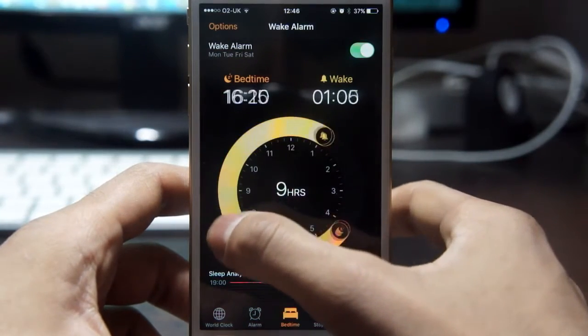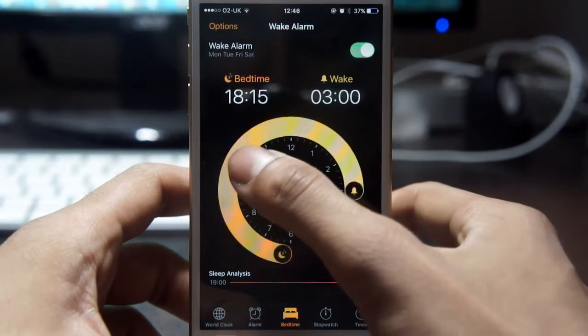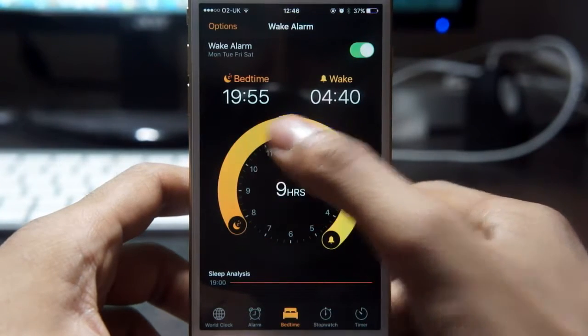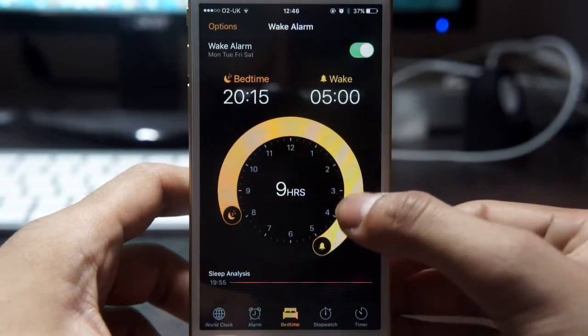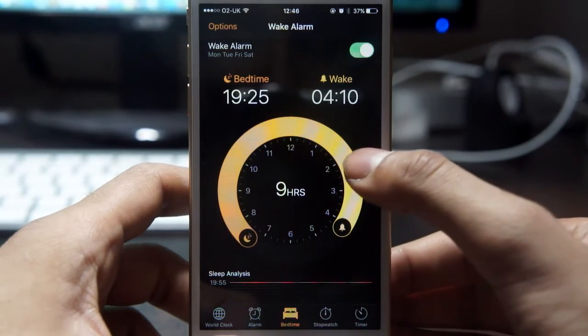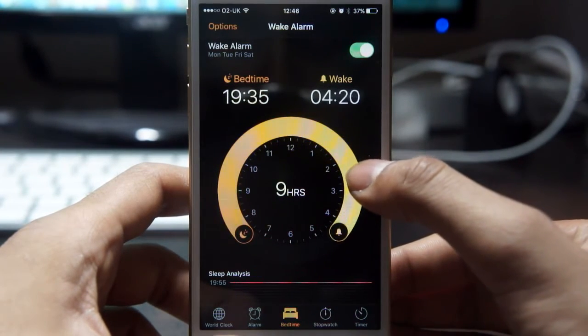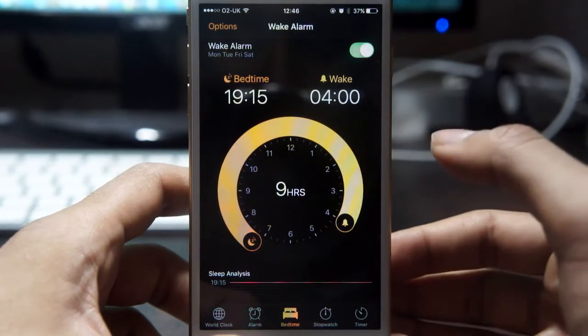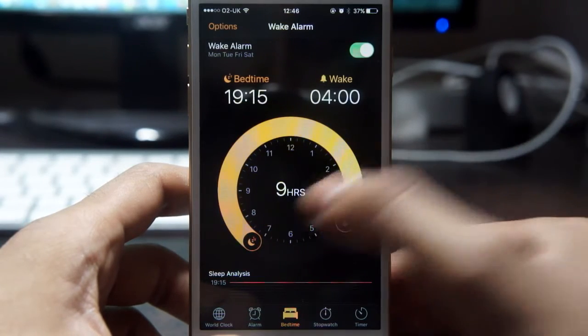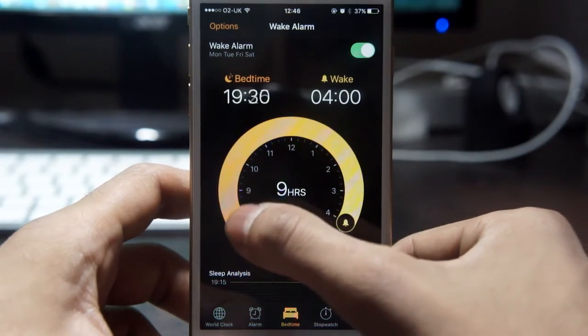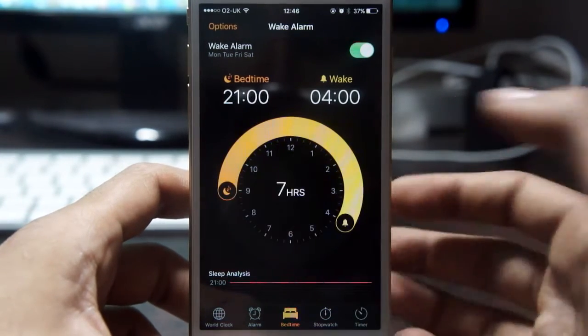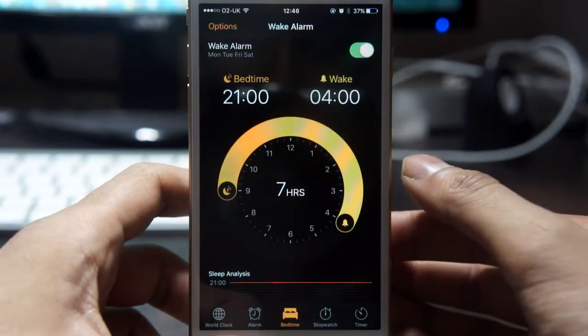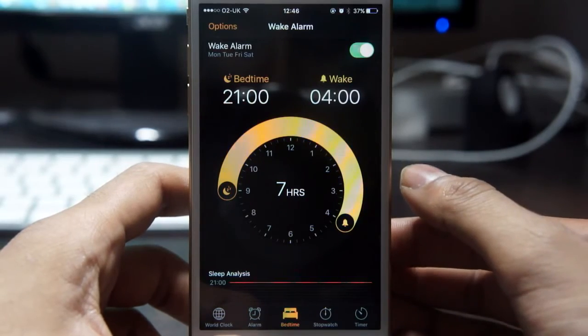For example, say you set your alarm for 8am, meaning you get 8 hours of sleep — you'll need to be in bed by 12am, which the app will remind you to do. Something I'm a huge fan of is the user interface; it looks really nice and very clean.